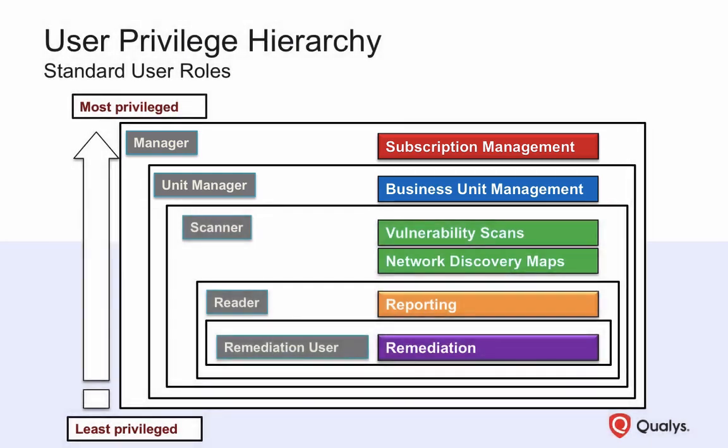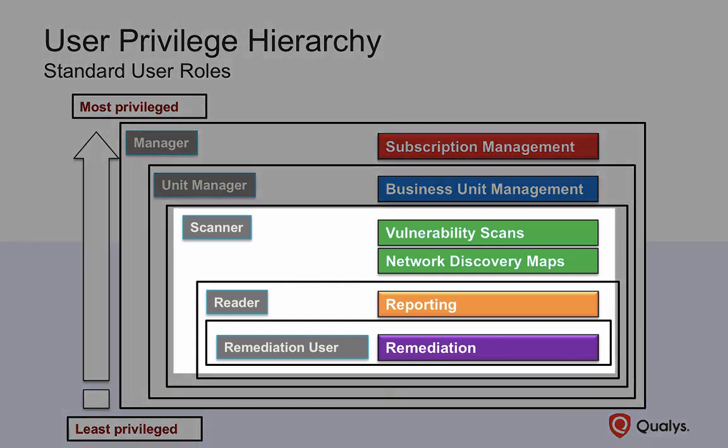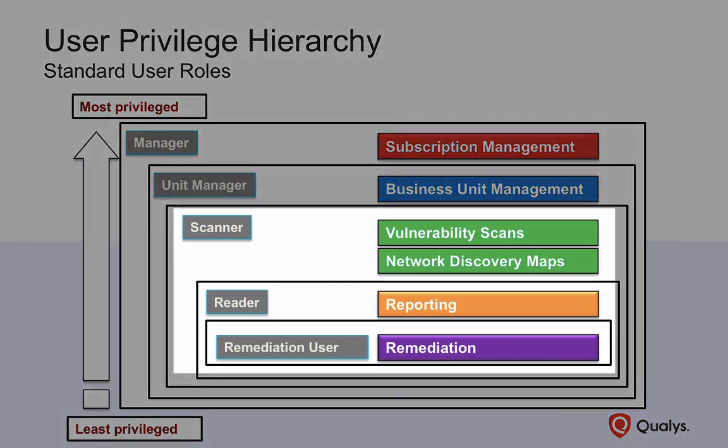In typical hierarchical fashion, higher-level roles automatically include the privileges of roles listed beneath them. For example, the default privileges for the scanner role automatically include the privileges for both the reader and remediation user roles.